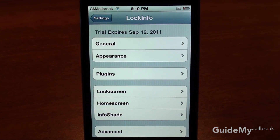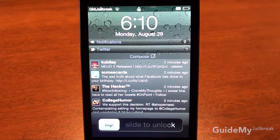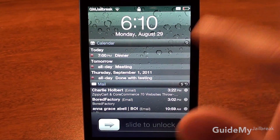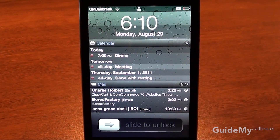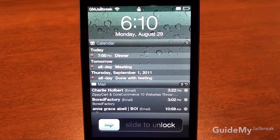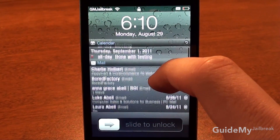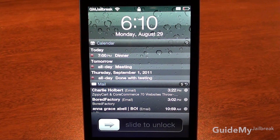This app really helps you keep organized. Something that helps me is being able to see all my calendar for that day, going through and looking at my calendar events and tapping on them and seeing them, which is very helpful. Same with mail. Feel free to check out GuideMyJailbreak.com for more videos. Thanks for watching.